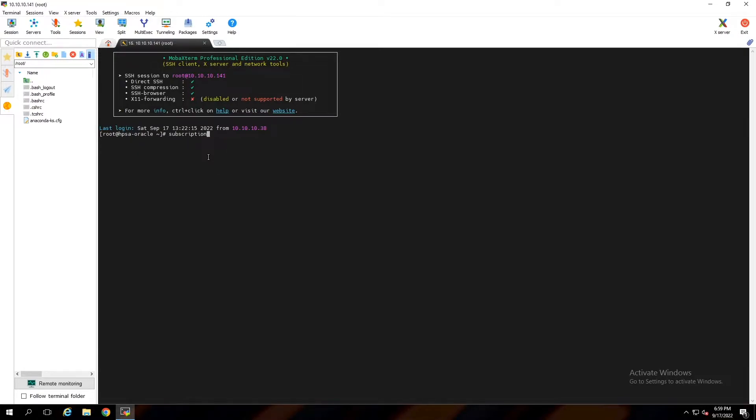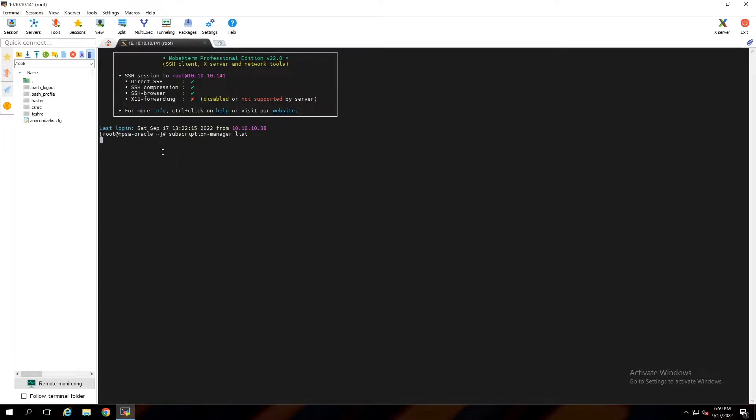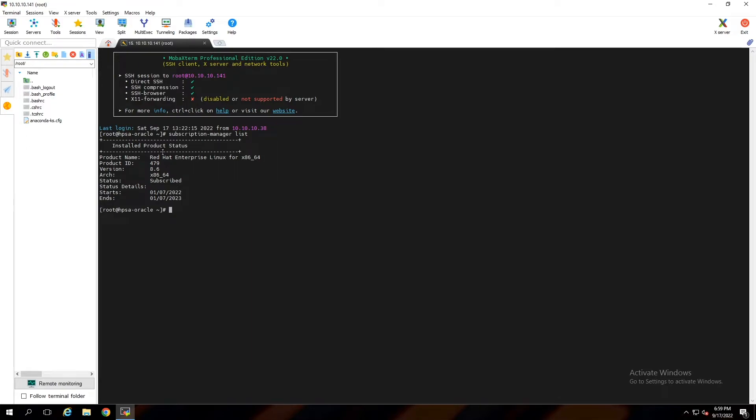This is my Red Hat server. I'm going to check the subscription status of this server with subscription manager with list option. In my channel you can find other videos related to subscription manager. Check Linux updates with yum update command.